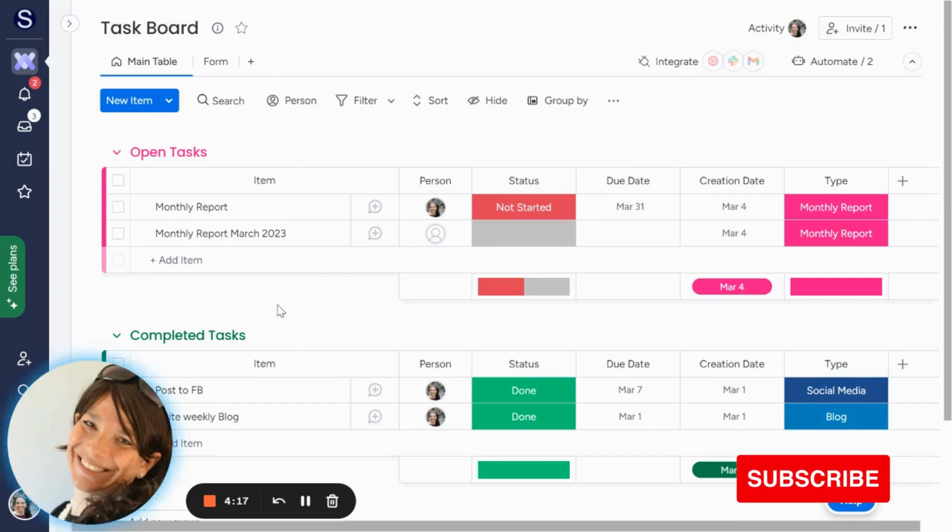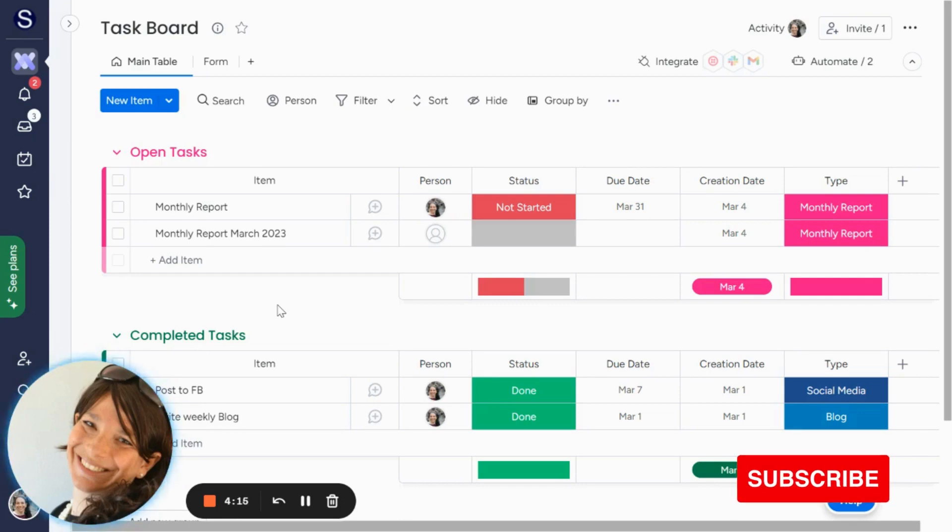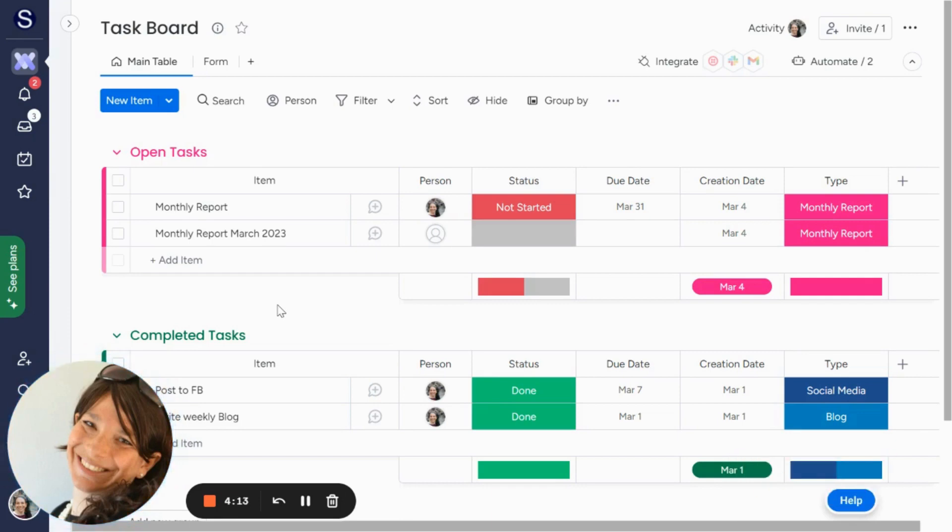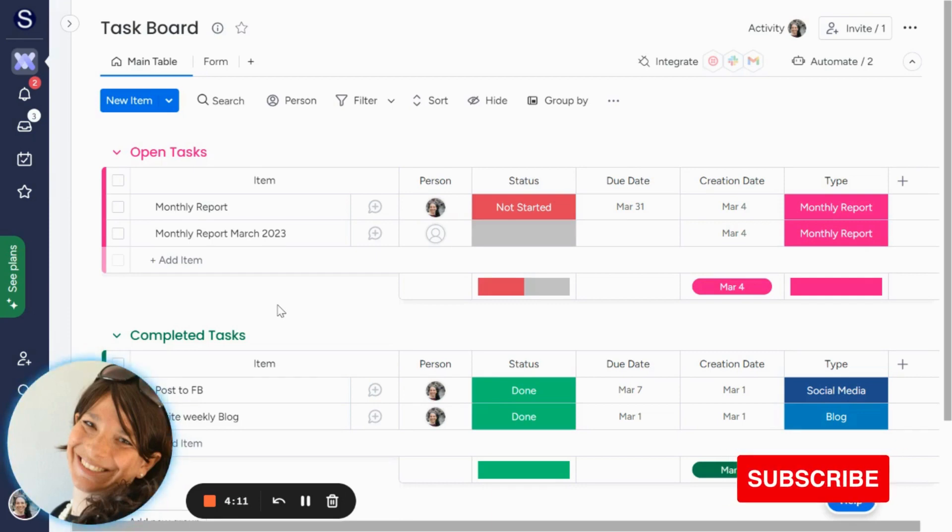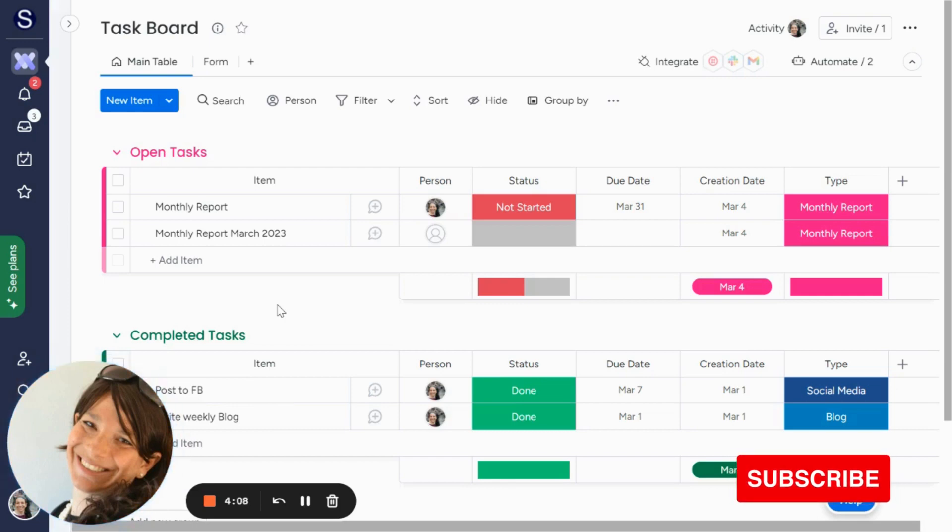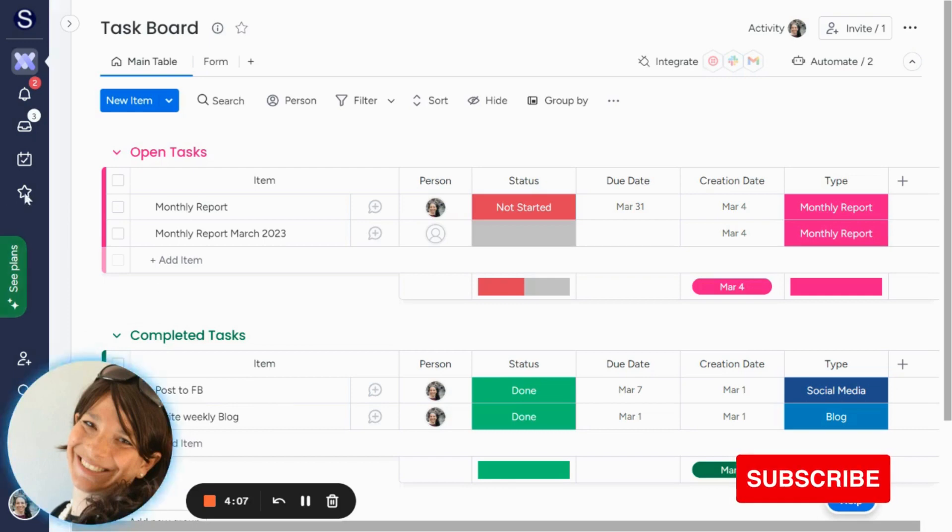Second of all, all of this information was coming from a different board in monday.com. He had a client's board, and basically when there was a due date that was reached, an item was created on the task board.